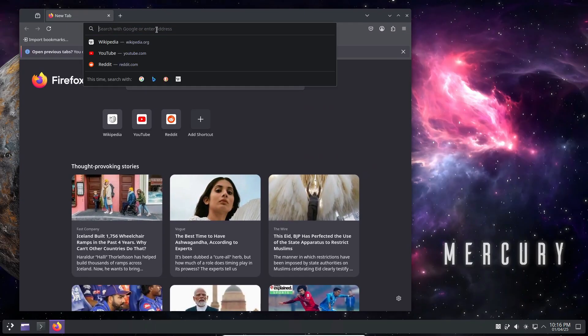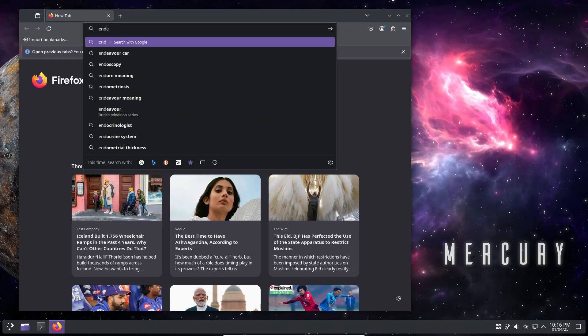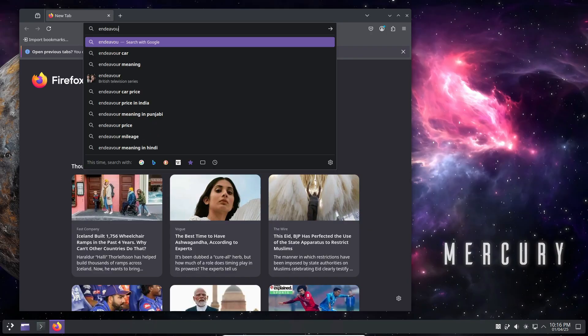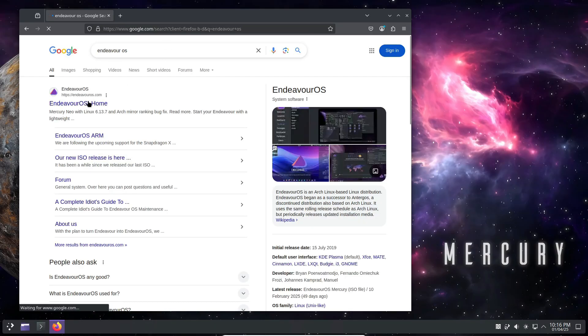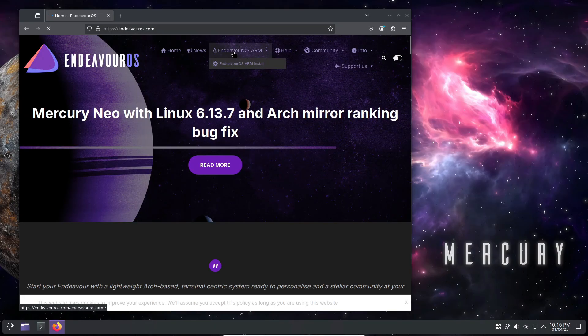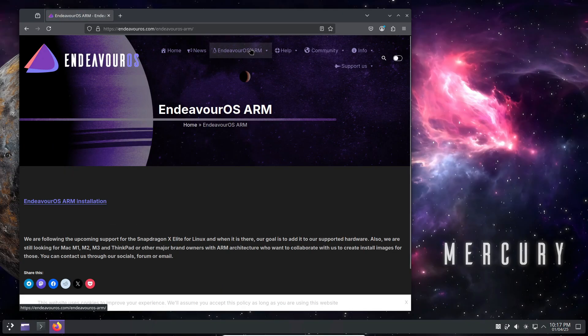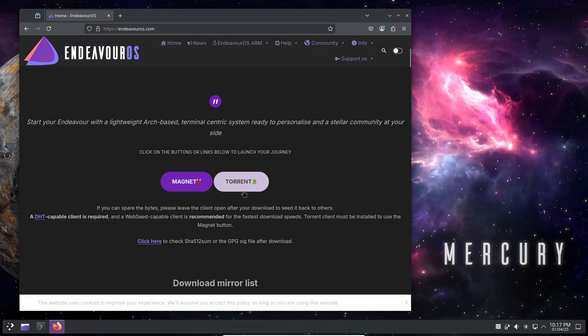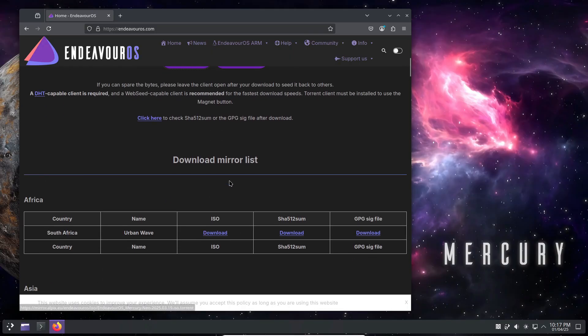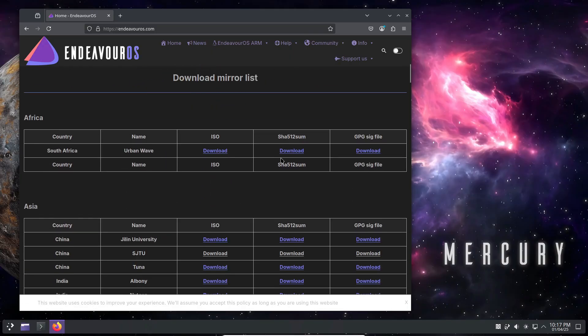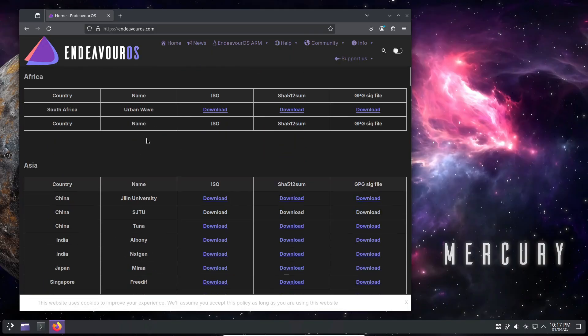Alright, that's it for today's update. If you found this video helpful, don't forget to hit that like button, subscribe, and ring the bell for more Linux news and tutorials. Drop a comment down below if you have any questions, or if you're already using Mercury Neo, I'd love to hear your thoughts. Thanks for watching, and until next time, happy computing, everyone.